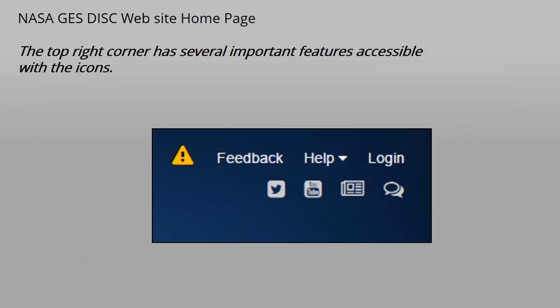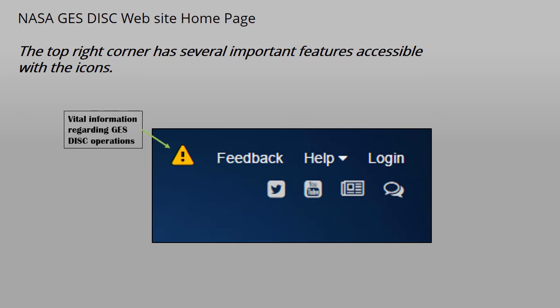The top right corner of the new homepage has several features accessible with the icons. The alert icon provides vital information regarding GES DISC operations such as system downtime and maintenance, dataset availability, and special announcements.